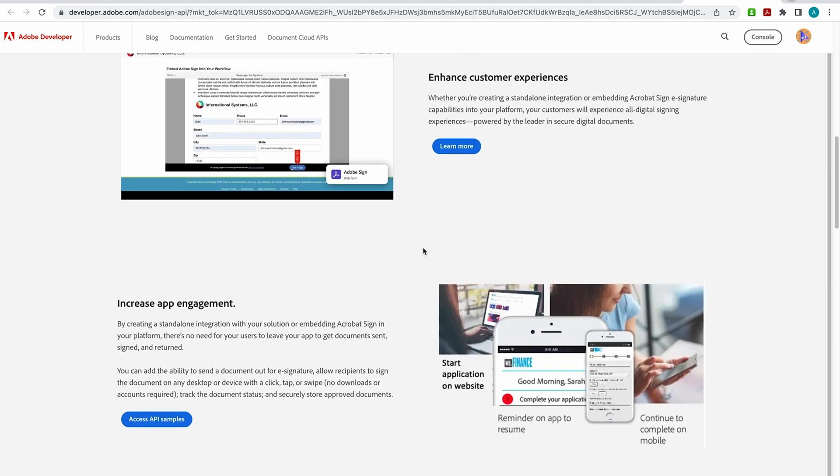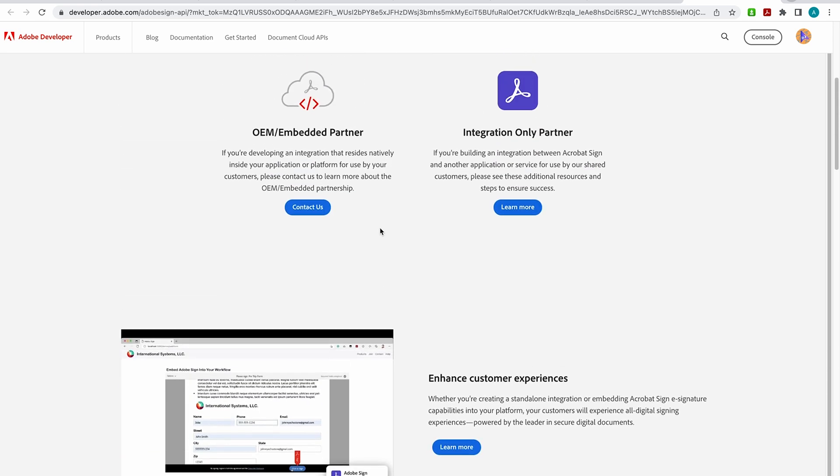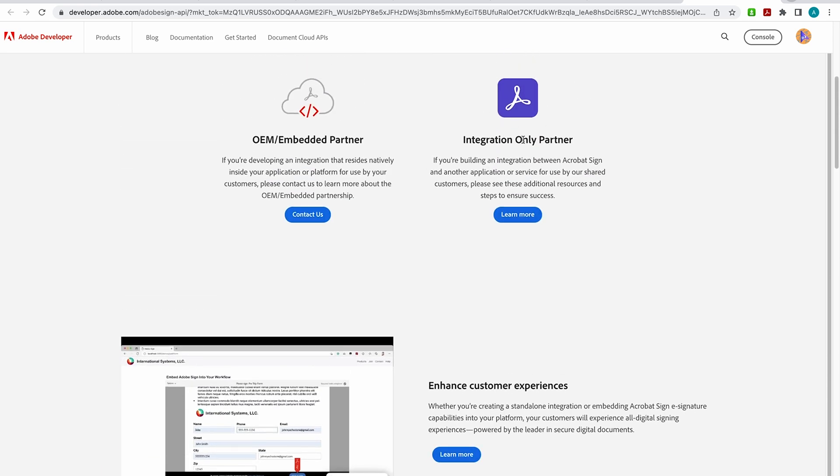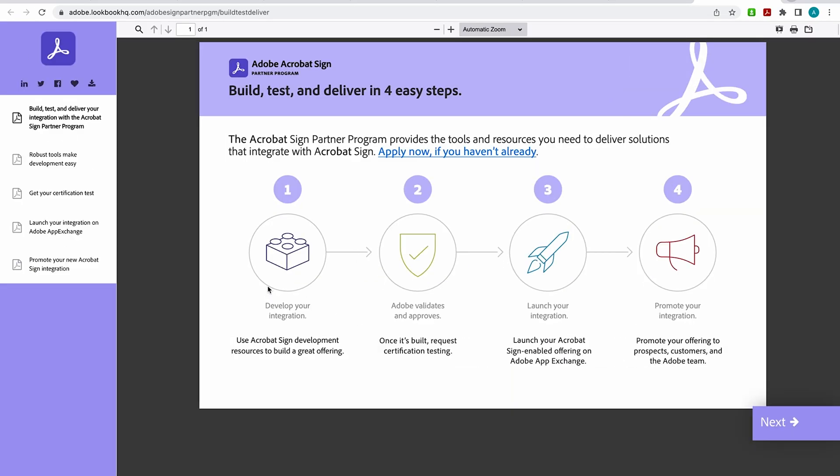Now scrolling back up, under Integration Only Partner, I'm going to click on Learn More. Now when you select this, now you can start to dig into the steps that you'll take to integrate Acrobat Sign into an app. With your new access to Acrobat Sign API, you'll have step-by-step instructions on how to build, test, and deliver your solutions that integrate with Acrobat Sign.